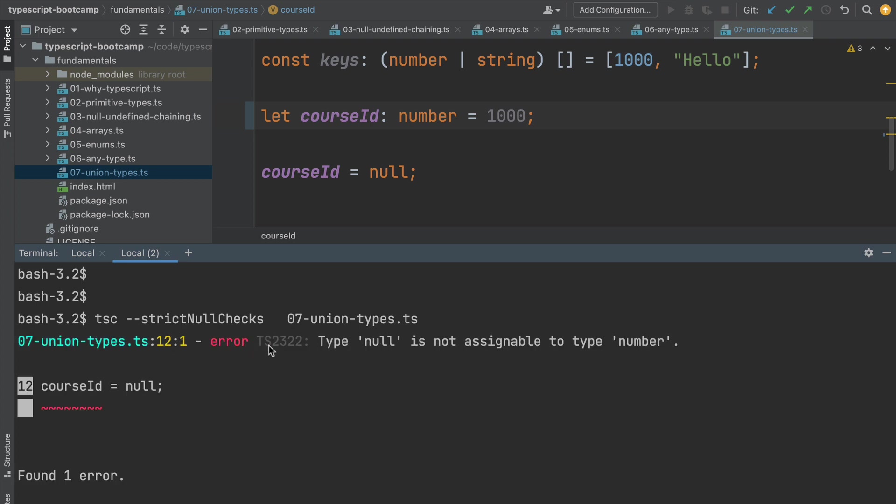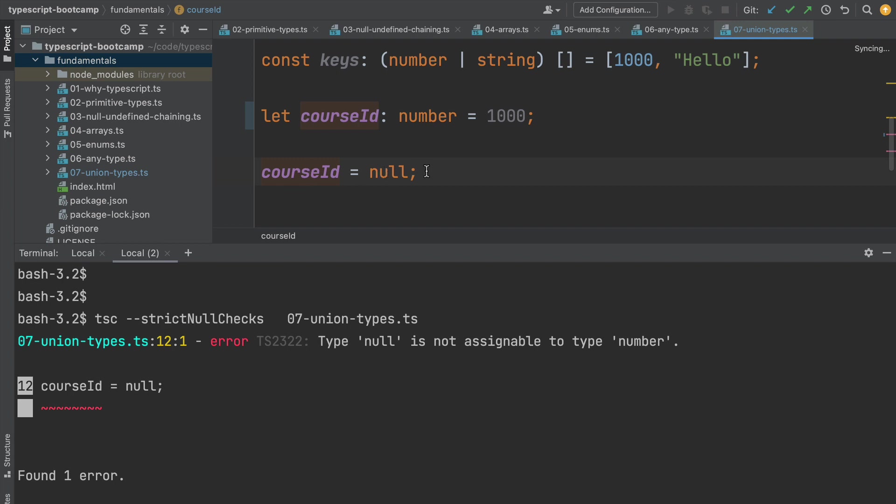So as we can see, we have this error message type null is not assignable to type number in this code line here. So with strict null checks, the only way that we can assign this null value to this variable is if we make the variable nullable explicitly here in our program.